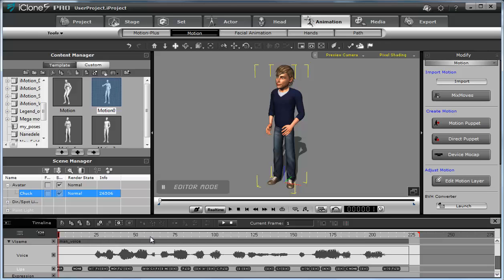There are many sound accents in this speech, but you as an animator select the main accents and place all those poses six frames before the sound accent. It's easy to remember and it works. This way you just make a base for your future animation.